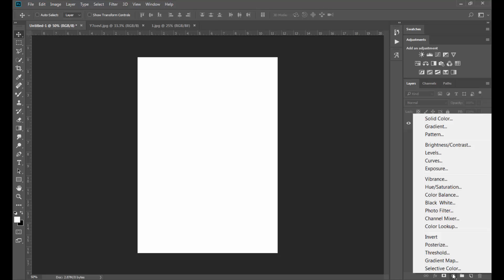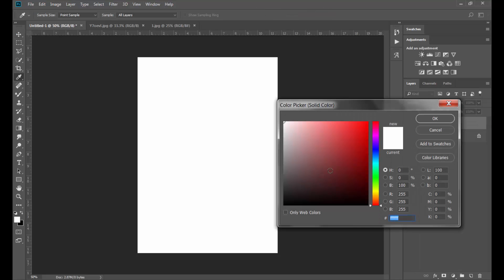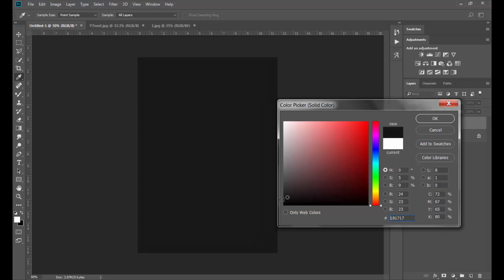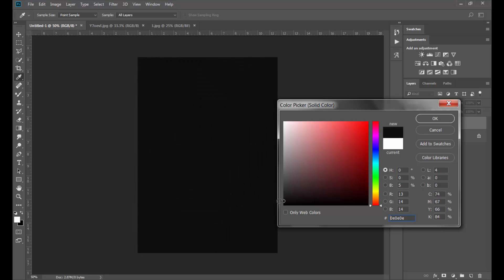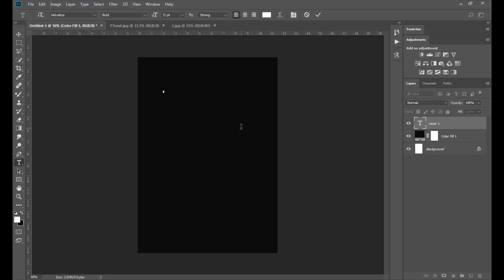Make a solid color adjustment layer and set the background color. Now, select the type tool and type the text out. I would recommend using a bold font for this. I'm using Helvetica Bold in this instance.